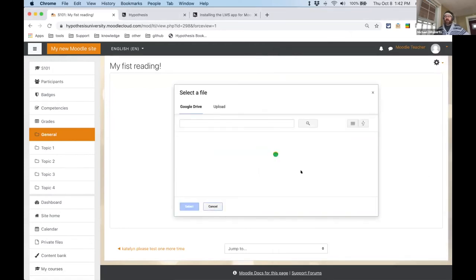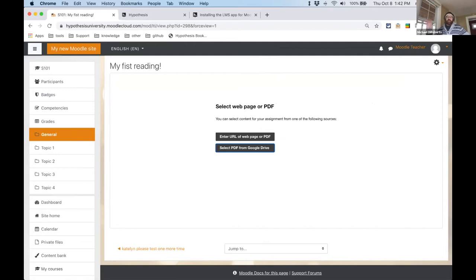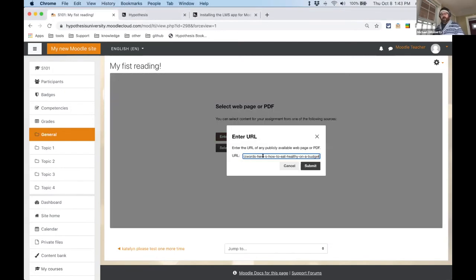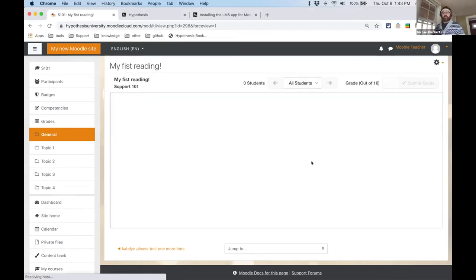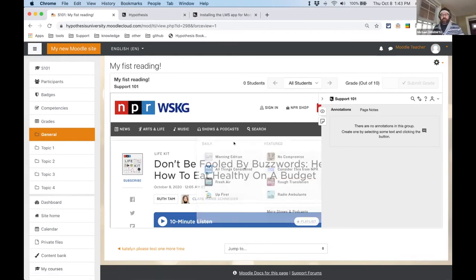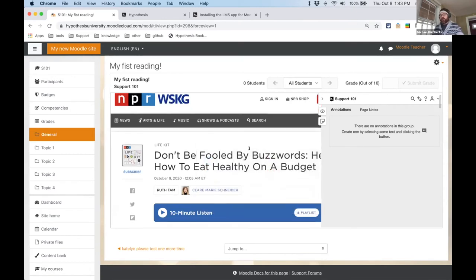I'm going to add a URL — something like a 'how to eat healthy on a budget' article. Copy-paste the URL in, and you'll see that we've pulled in the webpage and added the Hypothesis sidebar. At this point you are ready to go. The instructor and students can highlight words, and get a choice to either annotate or highlight. Annotations can be made private just to you or public to the whole group. You click Post and choose whether to post to the whole class group or make it private only to you. Highlights are always private — you can't make highlights public.